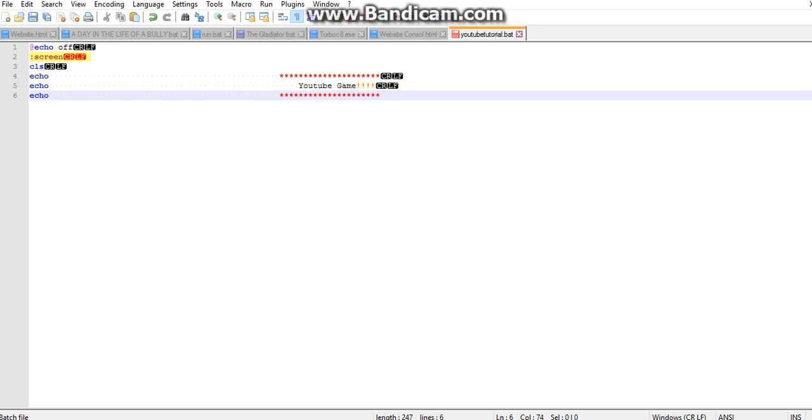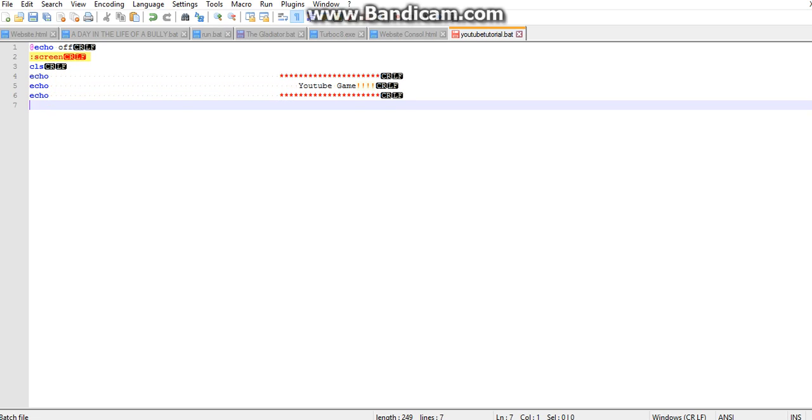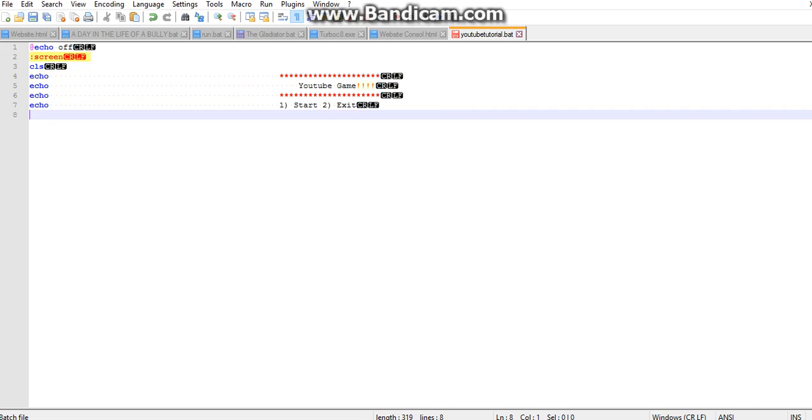Perfect. So now we're going to echo again, and we're going to go one start and two to exit.